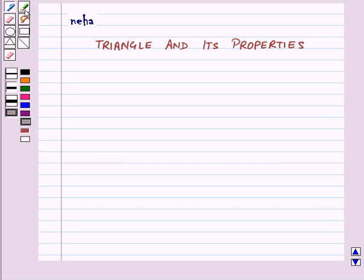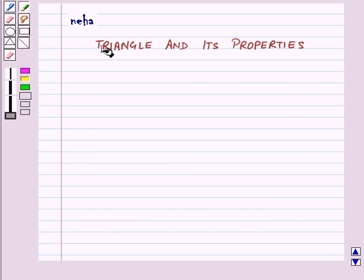Hi and welcome to the session. Today we will learn about triangles and their properties.